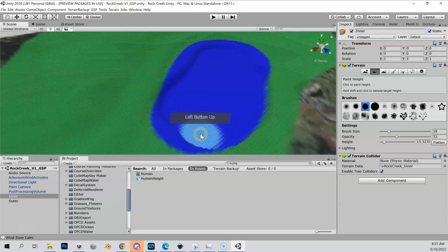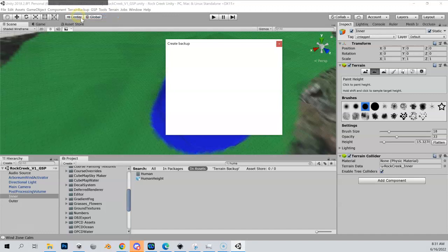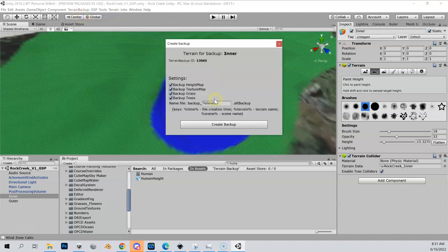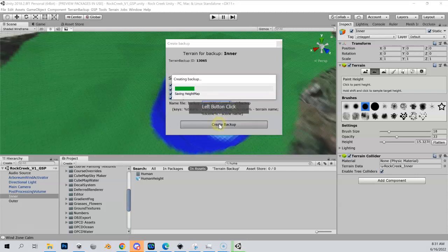Oh, you know what I realized? I forgot to do my terrain backup because I'm making major changes here. Thankfully I didn't screw up. Let's just call this 'pre water lower.' Now the good thing is I backed up after doing my bunker, so technically we already have a backup, but it's always good to get into the habit. Let me save that.